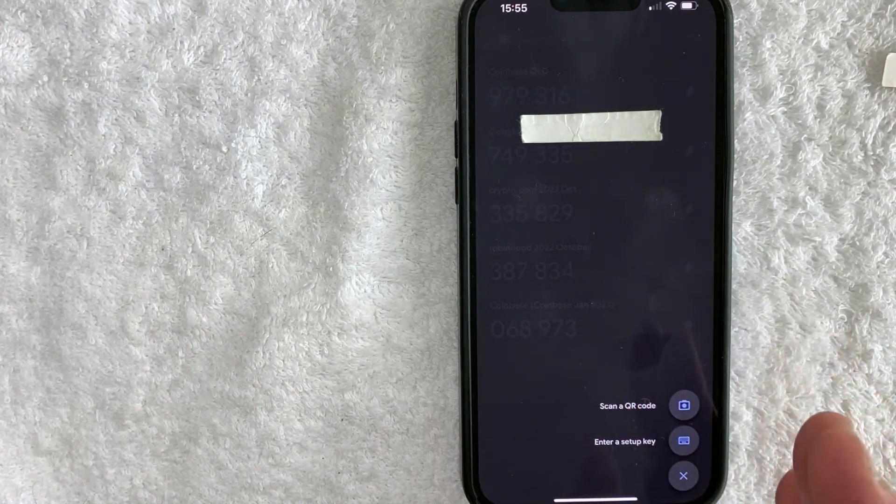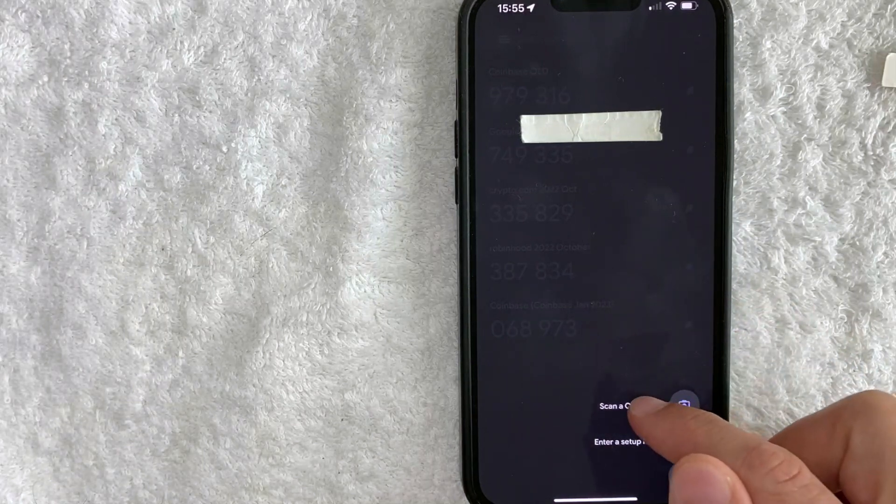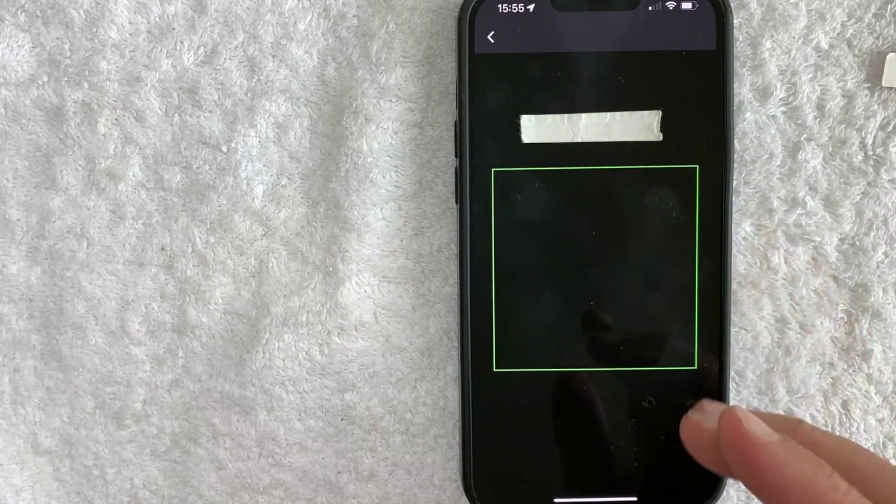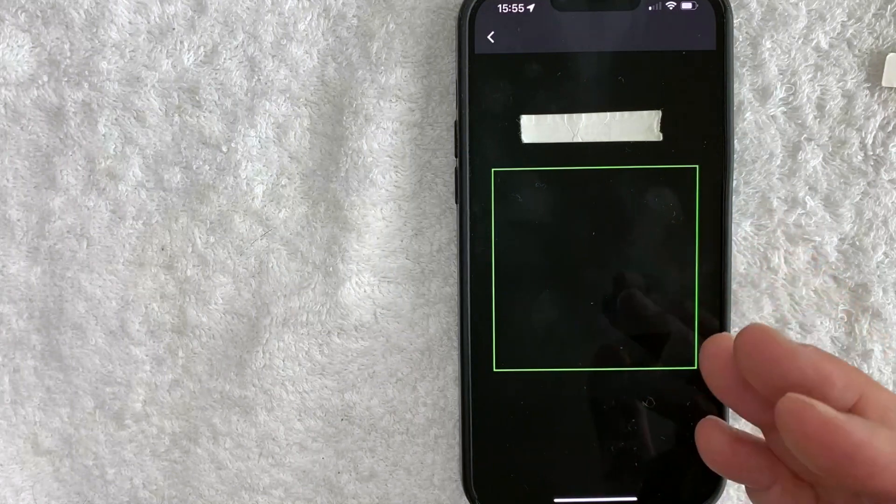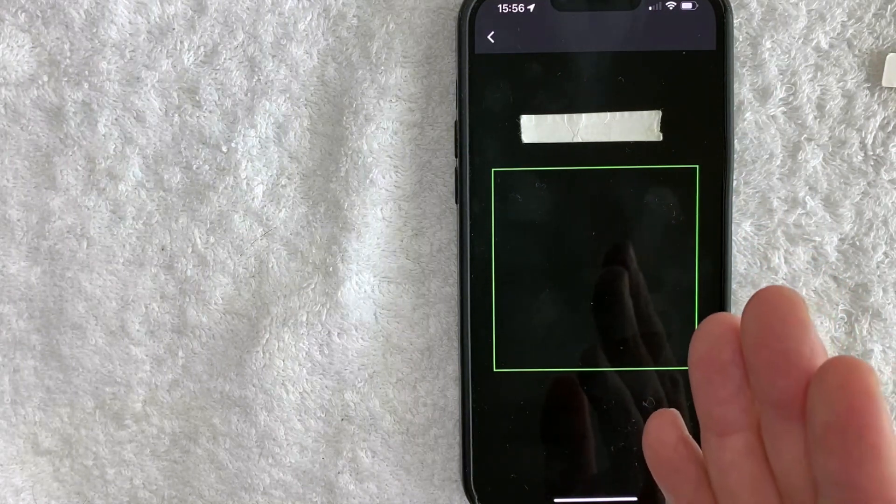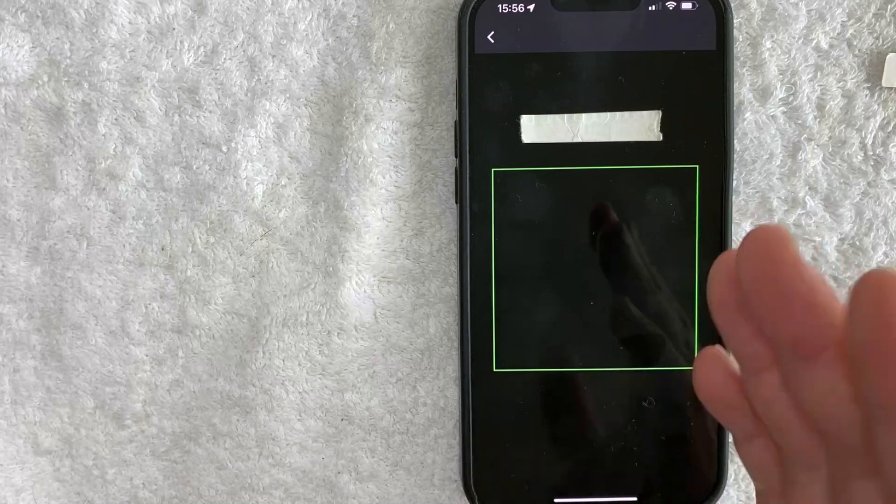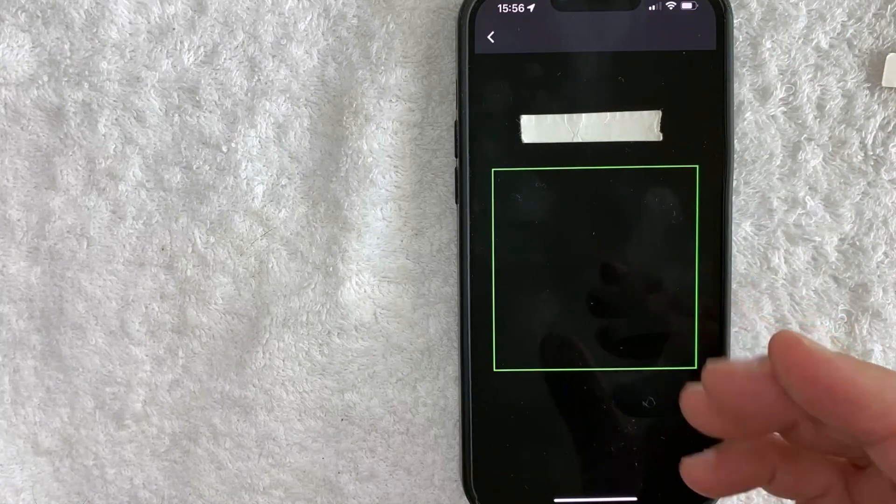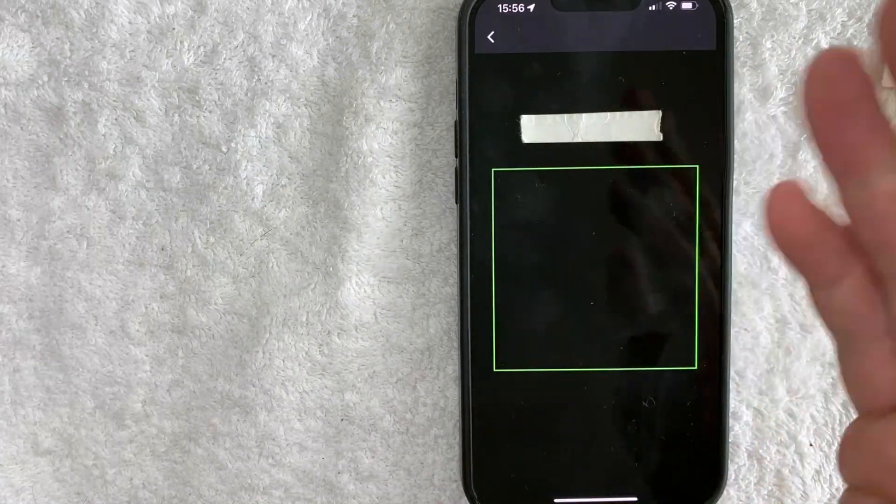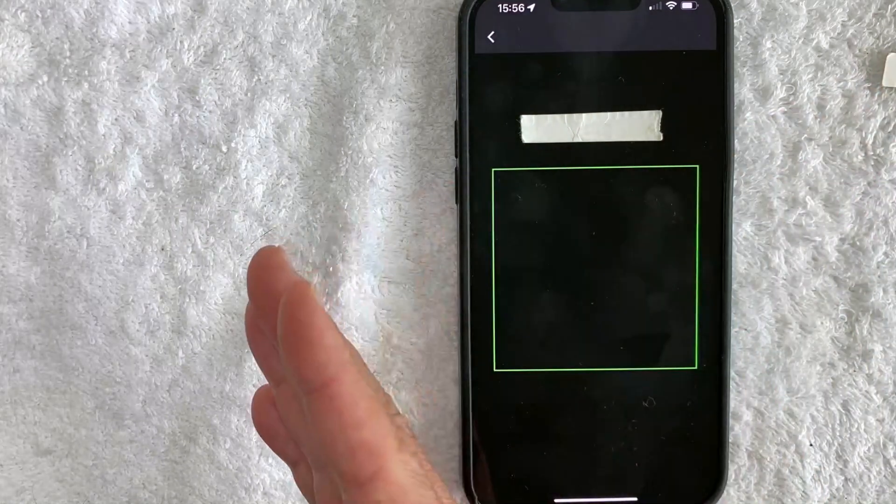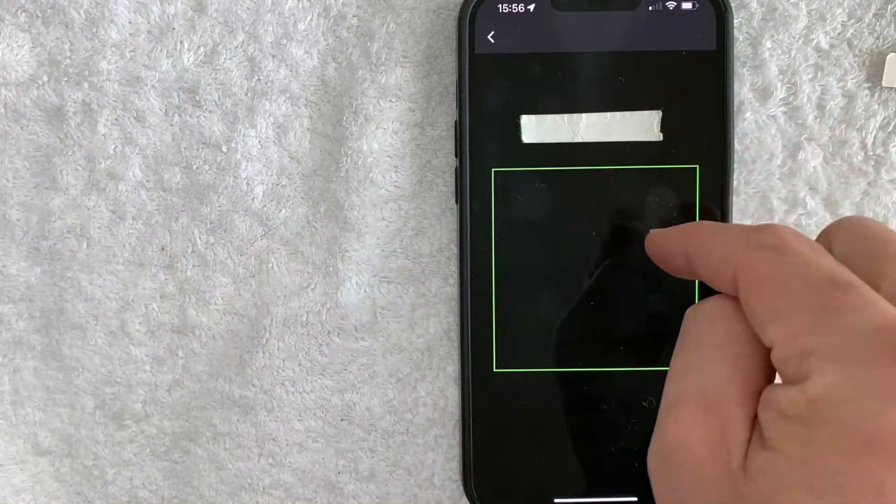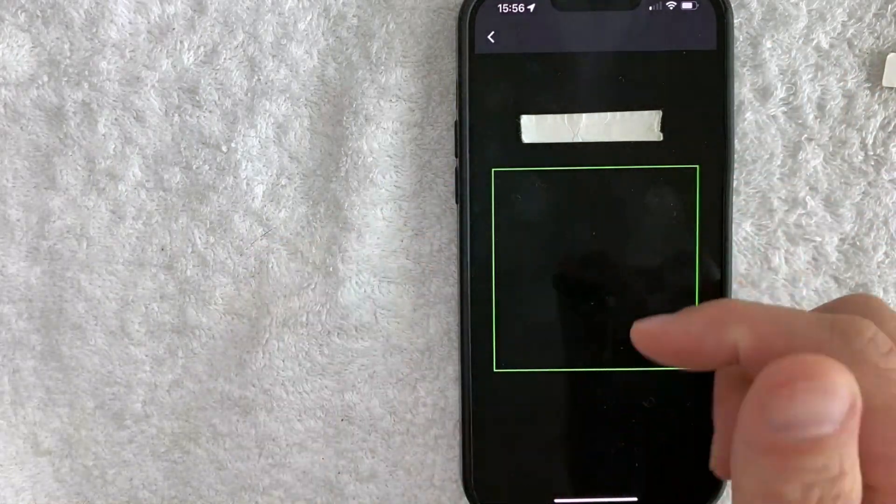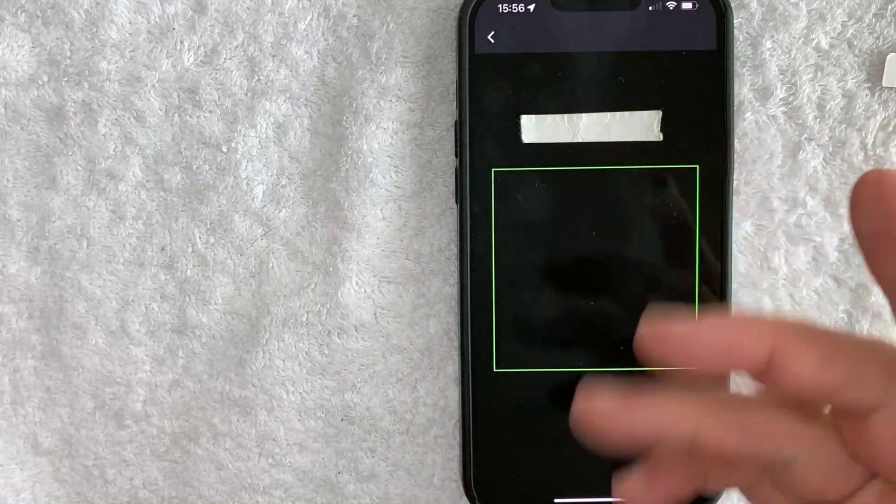Now, one thing I want to let you know is the unfortunate thing is when you click on scan a QR code with your Google Authenticator, it's going to open up your camera. So if you're trying to set up two-factor authentication on a crypto app on your phone, you can't do it. You're going to have to screenshot the QR code and maybe send it to your computer or maybe send it to another phone. Once you do that, then you're going to use this particular phone to scan the QR code with your phone.